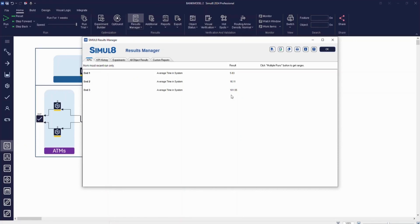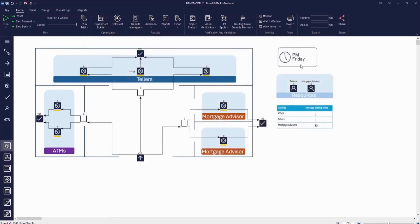So a little homework for you: why not try making changes to the resources, appointment times, and arrival schedule to see what else might have the biggest impact on reducing customer waiting times.